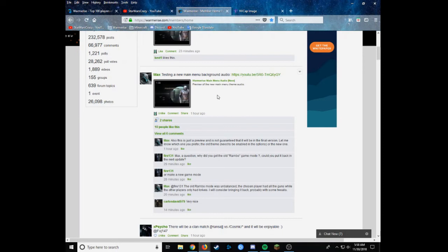Because I really, actually, really enjoy the theme. It's not bad at all. Let me know what you guys think of this in the comments below.